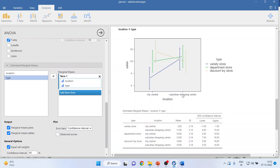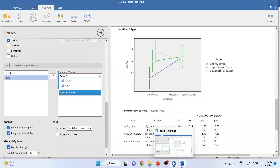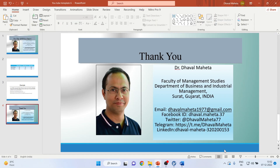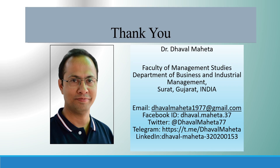You can confirm from the plot as well — city central with variety store (the blue line) shows very low sales. The best combination is city central with discount toy store. Suburban shopping center with department store also gives good sales. This is all about two-way ANOVA. For more videos on Jamovi, kindly subscribe to my channel. You can follow me on LinkedIn and Twitter, and refer to my playlist where I have uploaded many Jamovi videos.